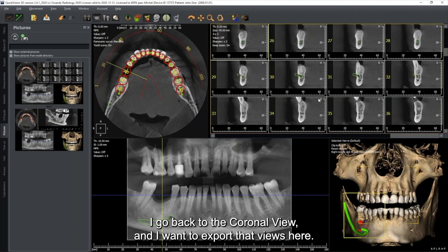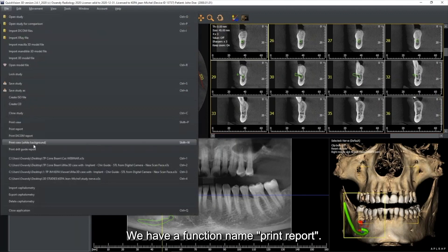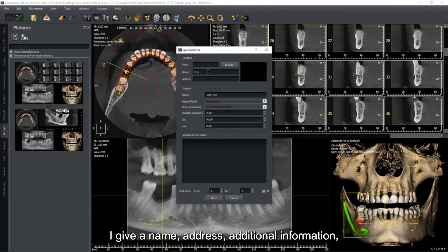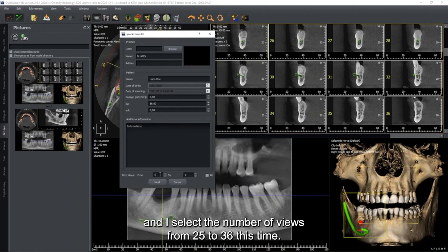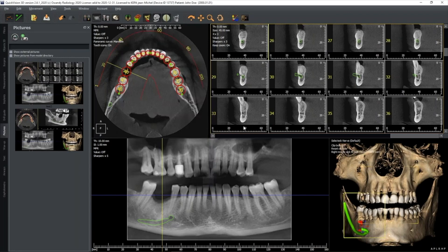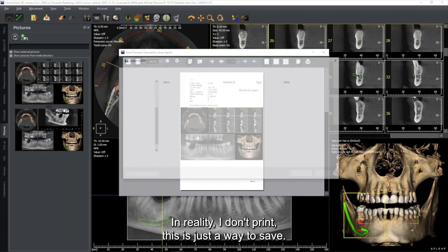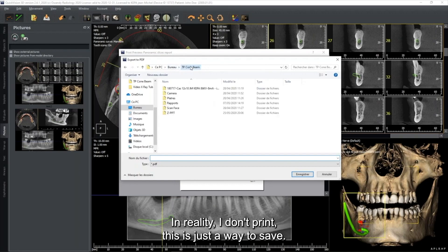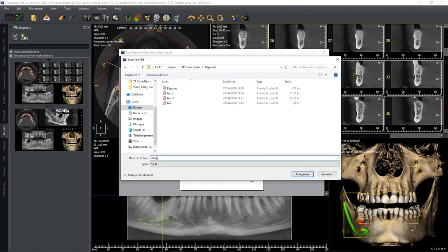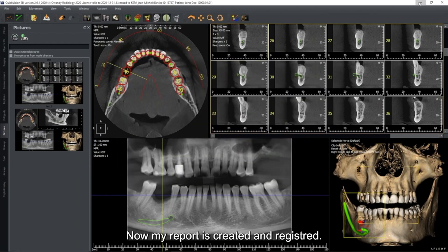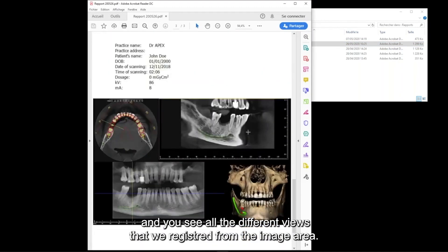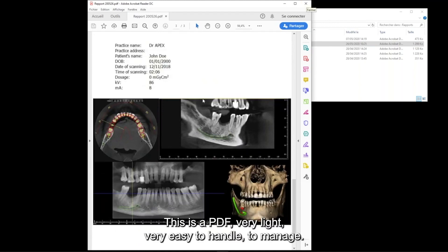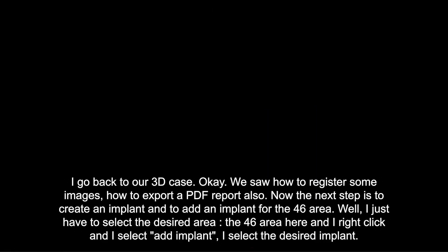After selecting the number of views - for example views 25 to 36 - create the report. A print dialog appears but in reality you just save it as a PDF. The PDF report is created and registered. Open the PDF file and you see all the different views registered from the image area. It's very light and easy to handle and manage.